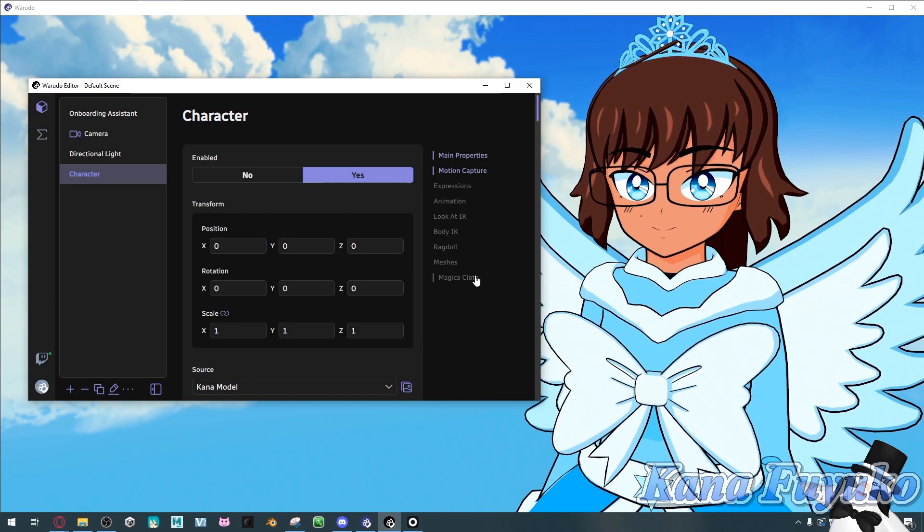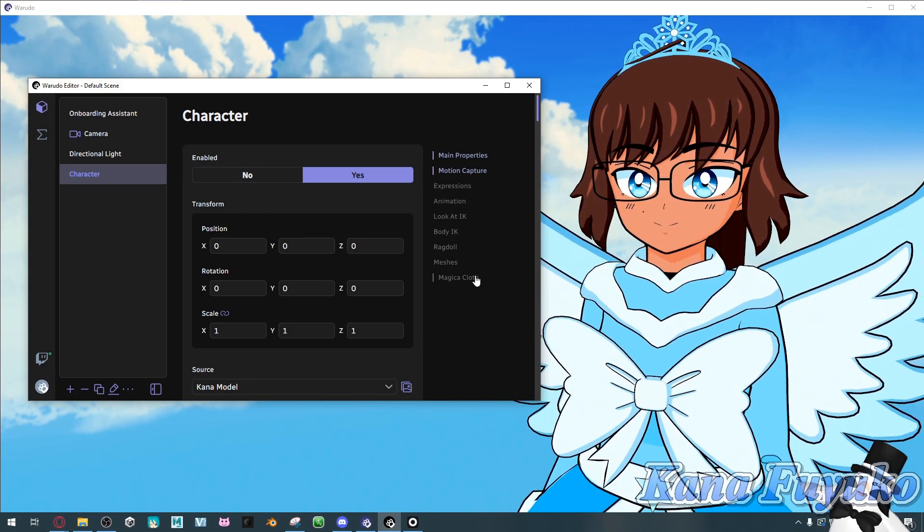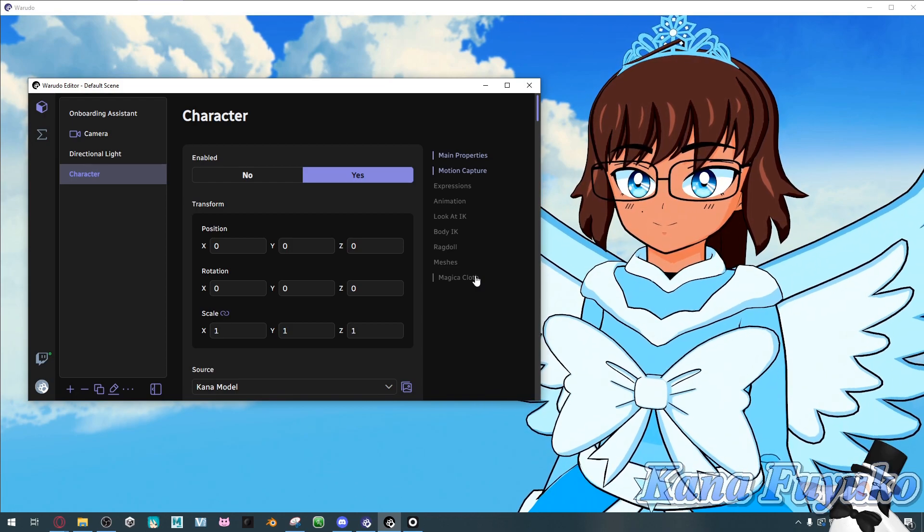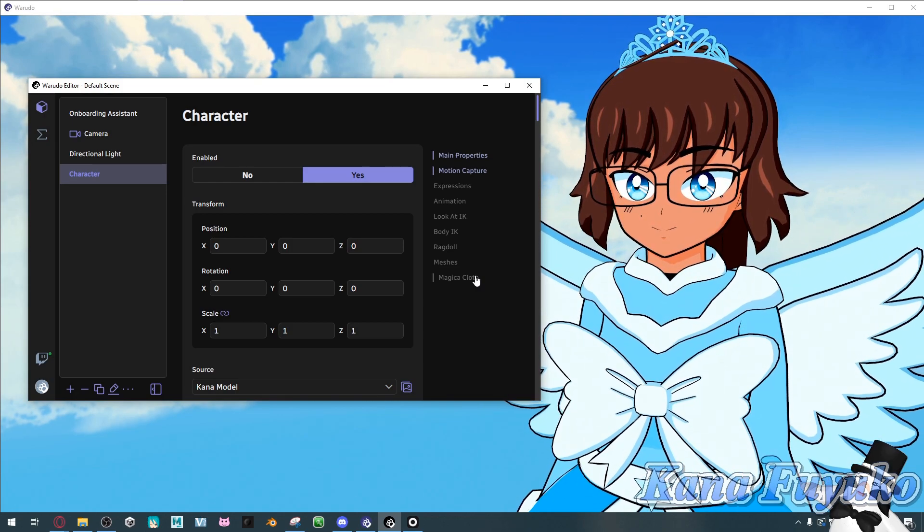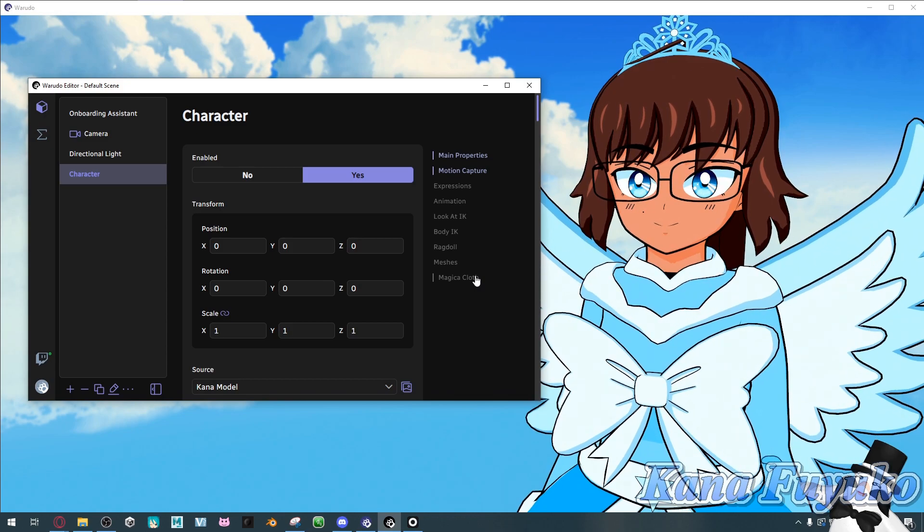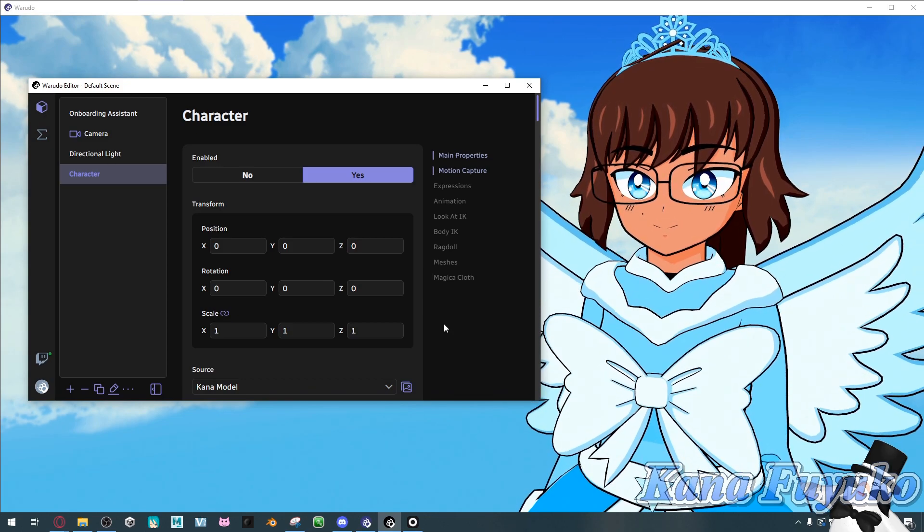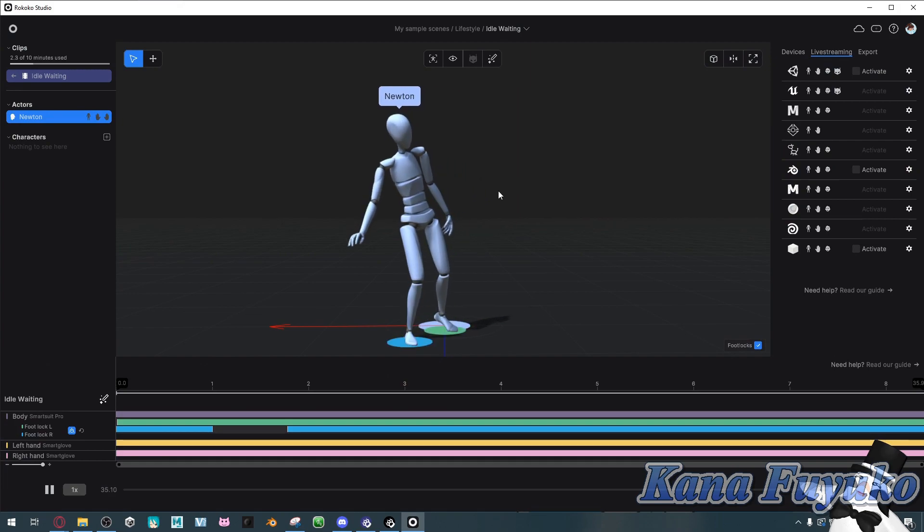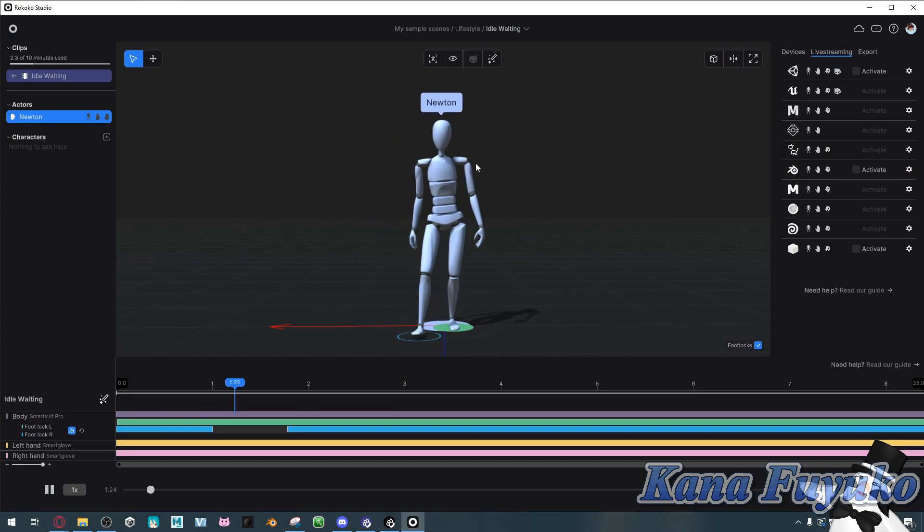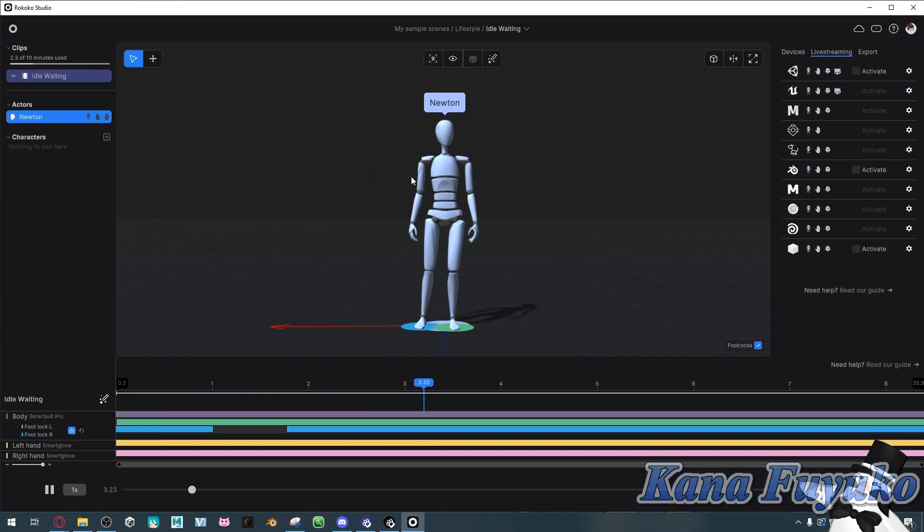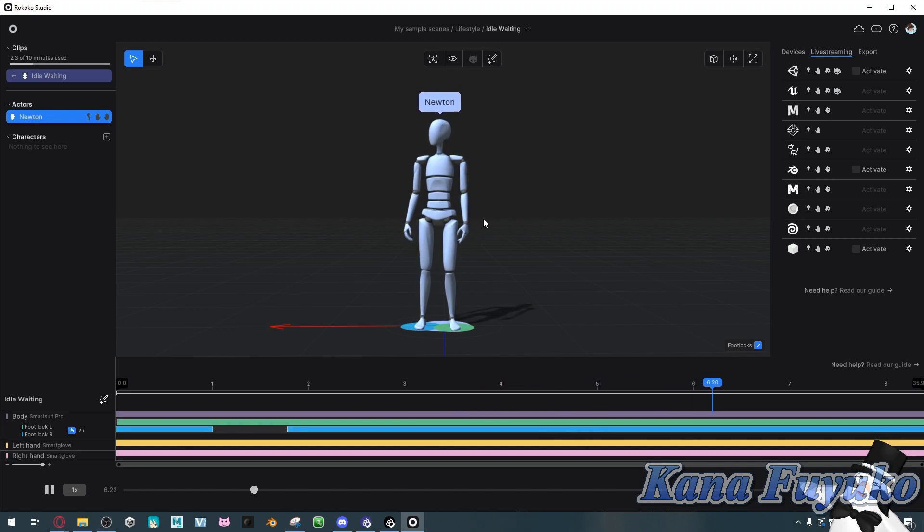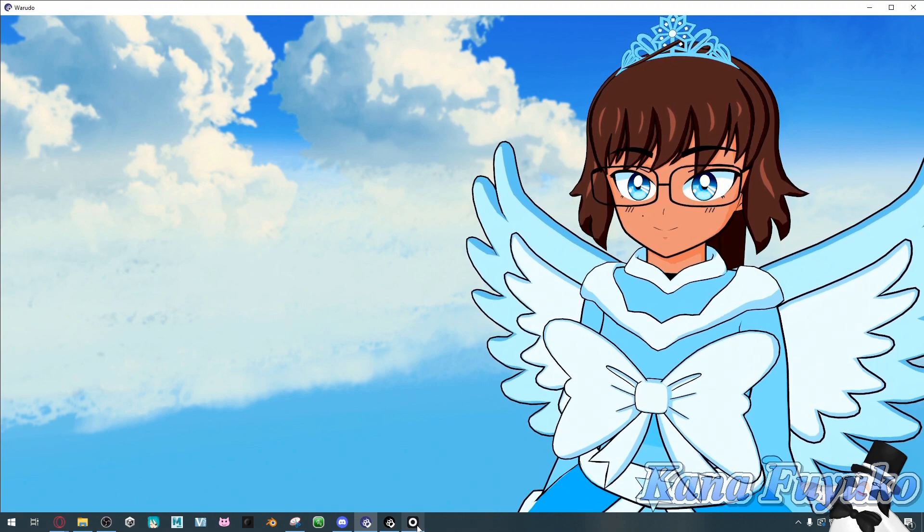Now, sadly, I do not have Rokoko face capture anymore, as my subscription did expire last year, but either way, I'll still use iFacial mocap just to sort of demonstrate the face capture stuff. I'll be showing you how to set it up for both new Rokoko as well as Legacy, depending on which version of Rokoko you prefer. I'll show you both. So, without further ado, let's go ahead and get started.